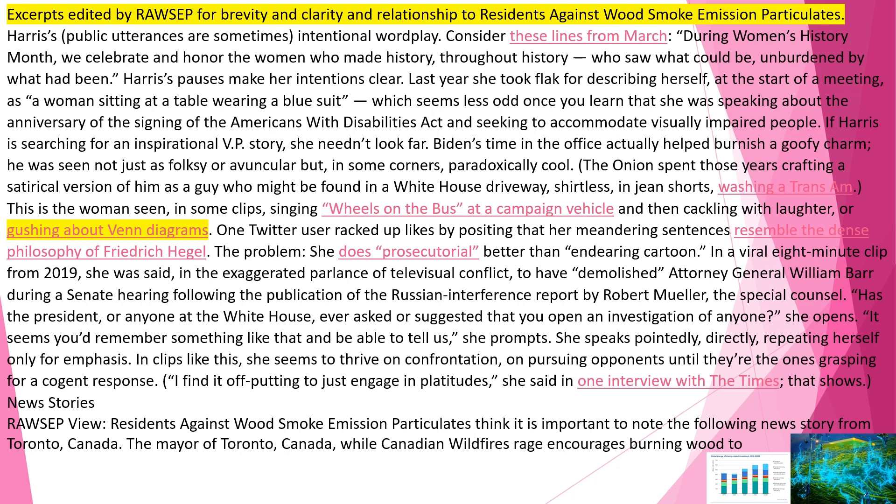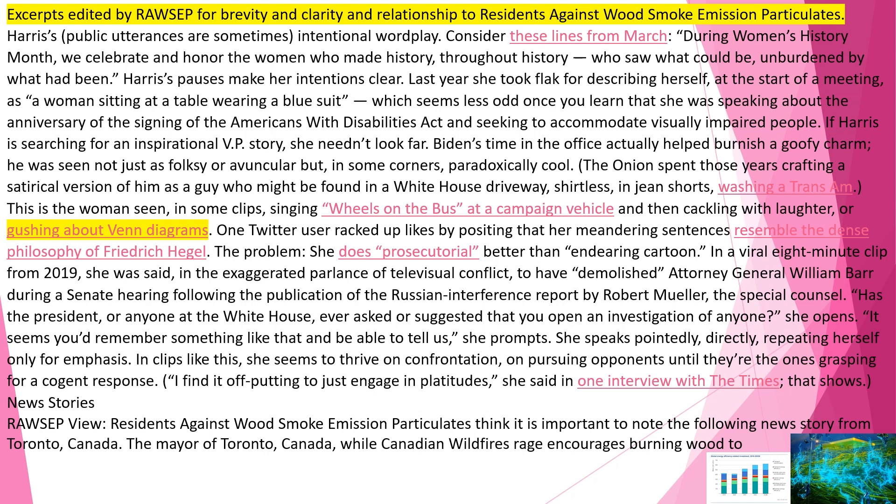News Stories. Raw's up view: residents against wood smoke emission particulates think it is important to note the following news story from Toronto, Canada. The mayor of Toronto, Canada, while Canadian wildfires rage, encourages burning wood to produce energy, and the mayor of Toronto has made wood burning a pillar of the new, absurdly named, green economy. Burning wood itself creates conditions conductive to further climate change and therefore further wildfires. Burning wood for energy emits the same pollution as wildfires emit, including more CO2 and particulates, PM2.5, than coal burning emits. PM2.5, particulate matter of 2.5 micrometer size, is the perfect size to infiltrate the human lung, producing a cascade of human health problems and early deaths. Wood burning is 90% PM2.5. While fires rage, Doug Ford announces program to burn more wood, the Toronto Star. The Doug Ford government has taken a climate-threatening practice, burning wood to make energy, and made it a pillar of the new green economy.